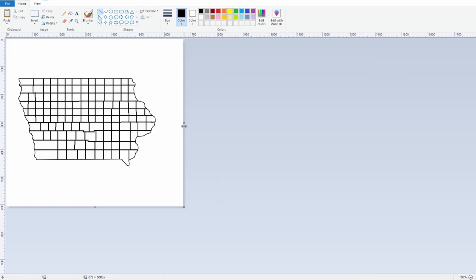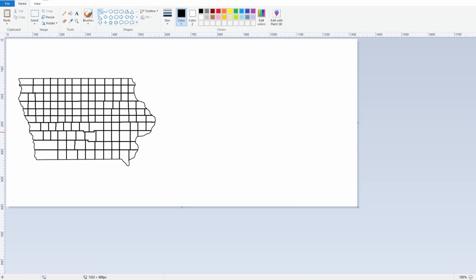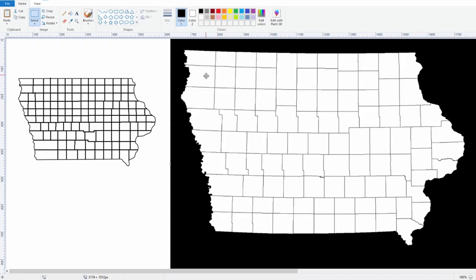That's my Iowa county map. I'll find the actual Iowa county map and put it right next to it to see what we got. So first of all — one, two, three, four, five, six, seven, eight, nine — there are actually nine rows. I put ten. That is just absolutely embarrassing. Going this way — one, two, three... fourteen. So I put too many going that way as well.